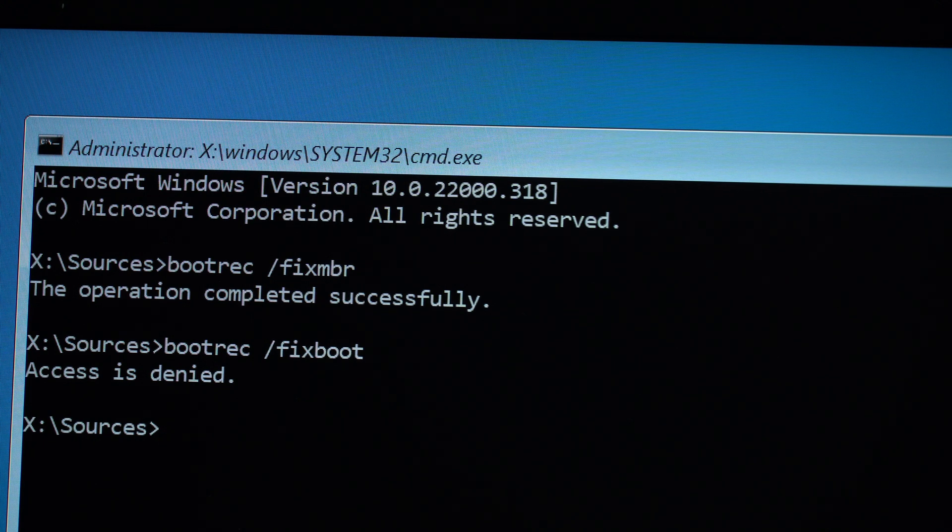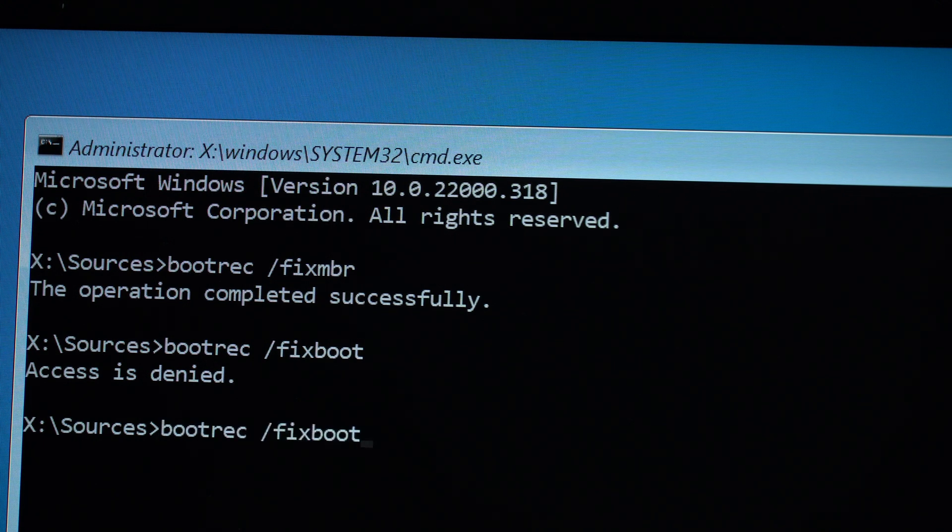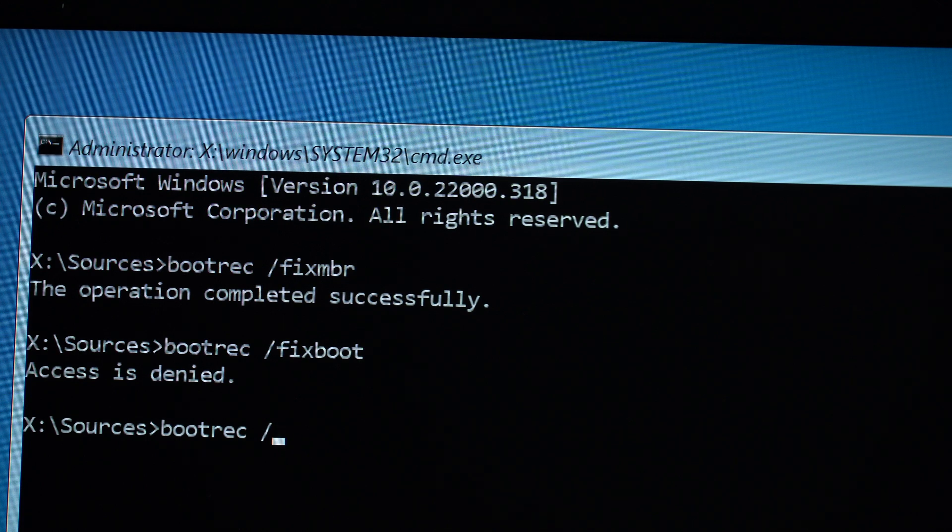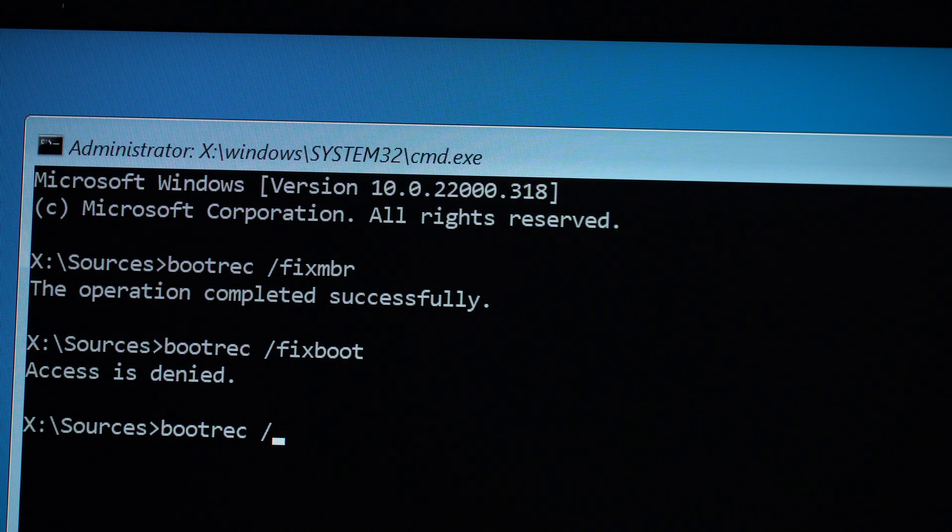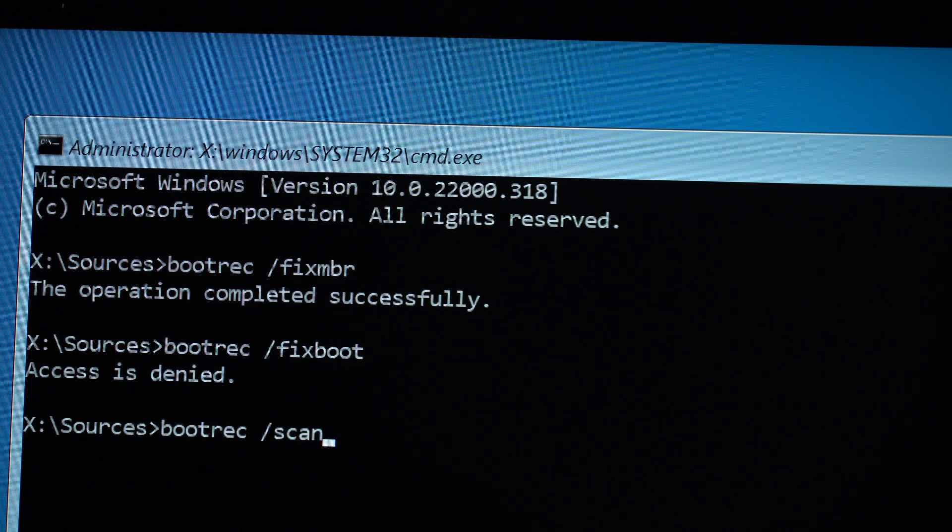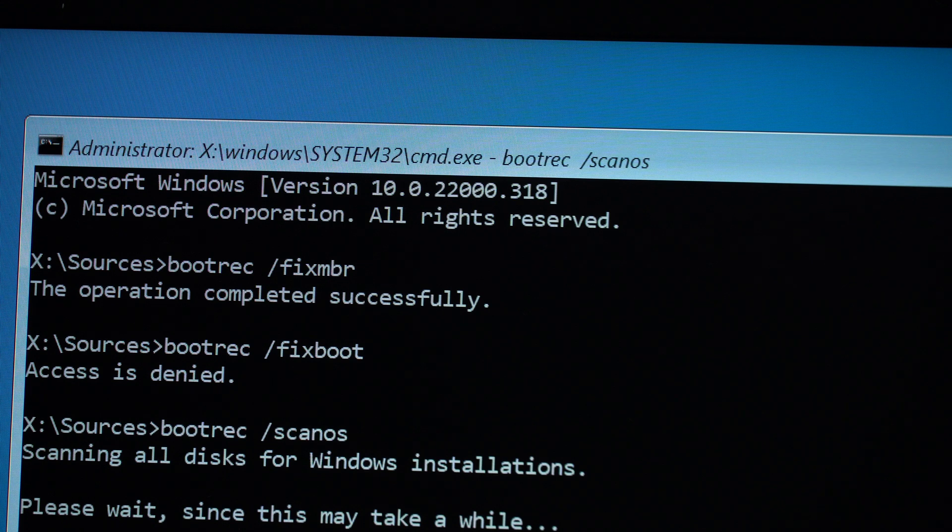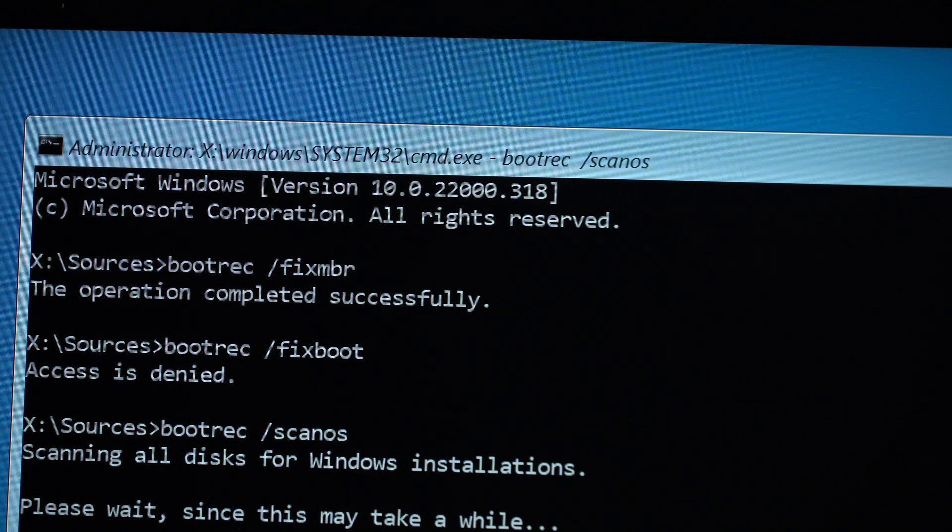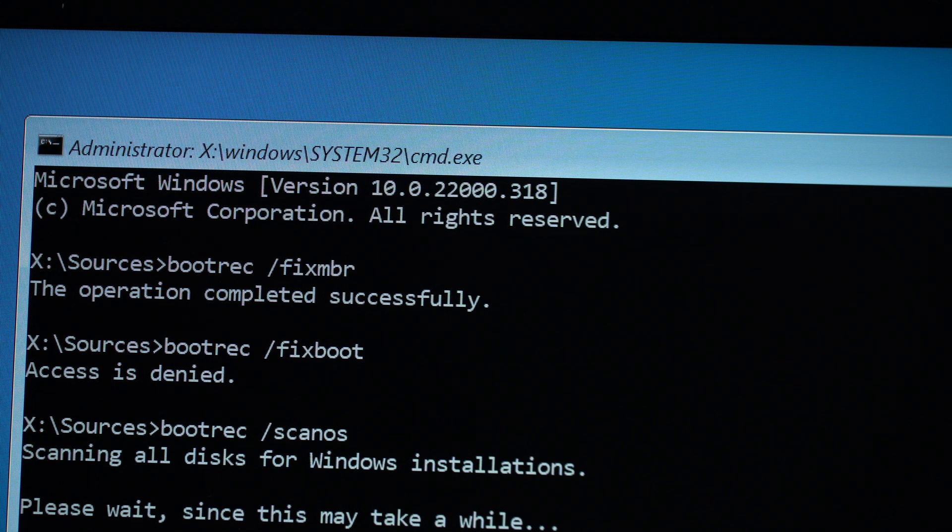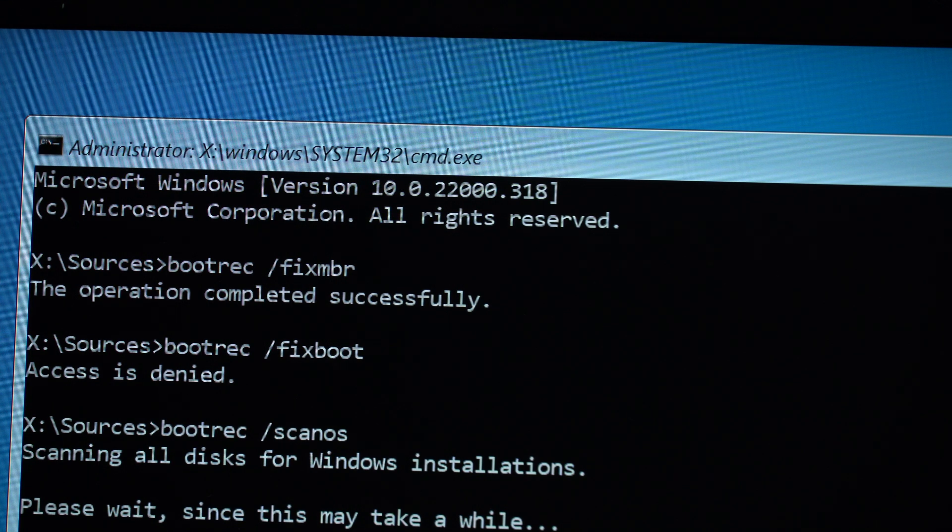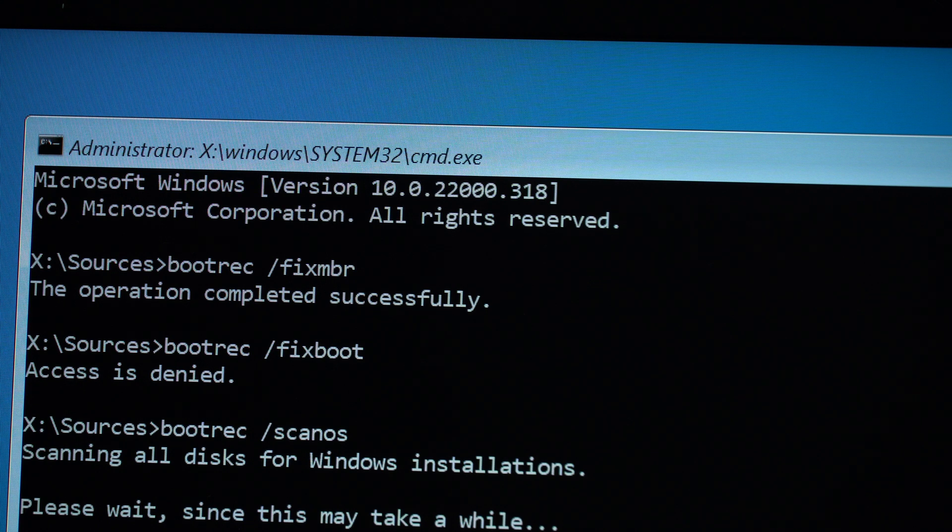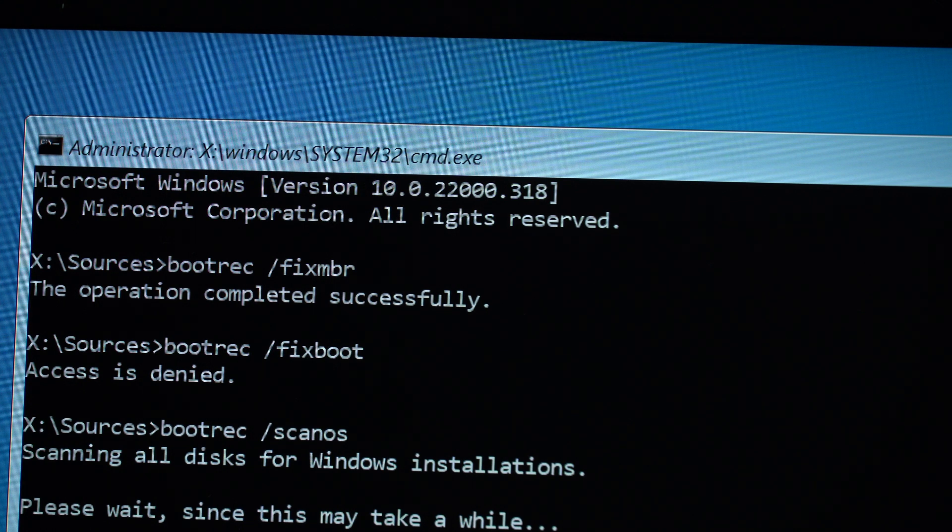We're going to scan for errors. So we go for bootrec scanos. Scan OS, this may take a while, and especially when you're using a hard drive instead of an SSD, so be patient with this. Mine is done, completed successfully. There were no errors which were identified during the whole thing. So we can now rebuild the MBR.